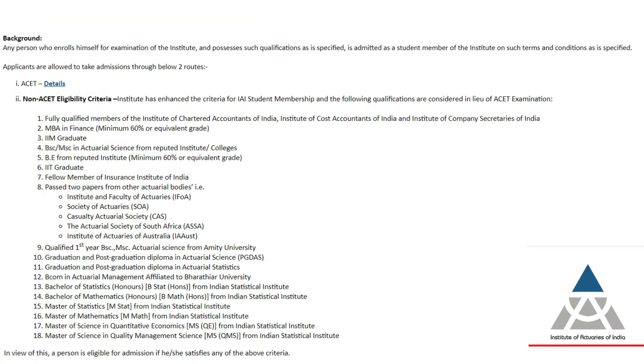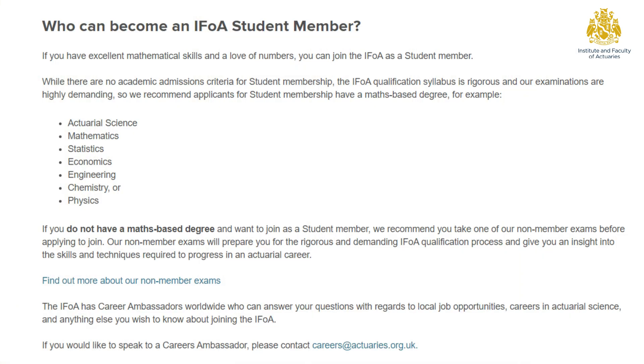Starting with eligibility: for the Indian Institute, you just need to have cleared Class 12 and pass a basic entrance exam called ACET — very manageable. For the UK body, you need to have taken math in your 12th and secured at least 85 percent in math. If you did not, then in your graduation — which for most Indians would be a B.Com — you need to have secured at least 55 percent.